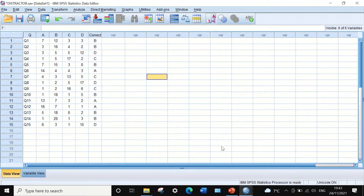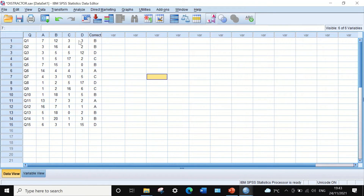To evaluate the effectiveness of the distractors — the wrong answers — for question number one, answer options A, C, and D are the wrong options, so they are the distractors. To evaluate the effectiveness of these distractors in distracting students from selecting the correct answer, we are going to use the formula described previously.